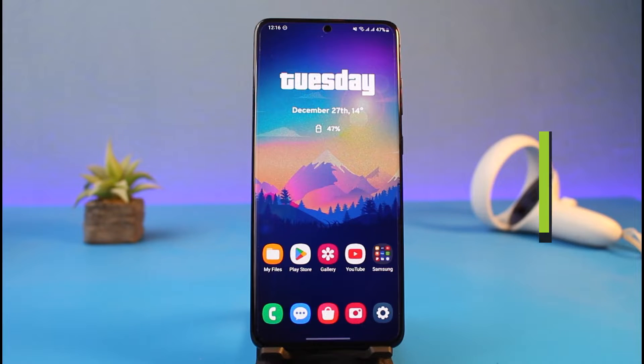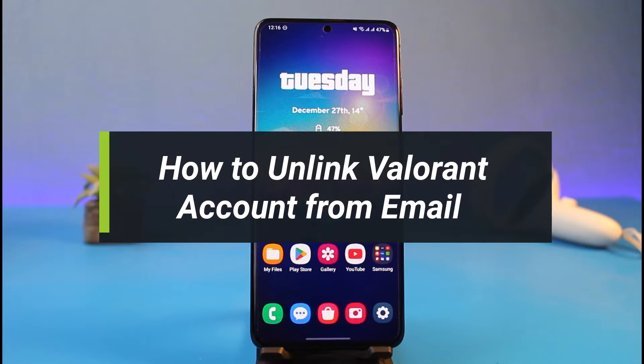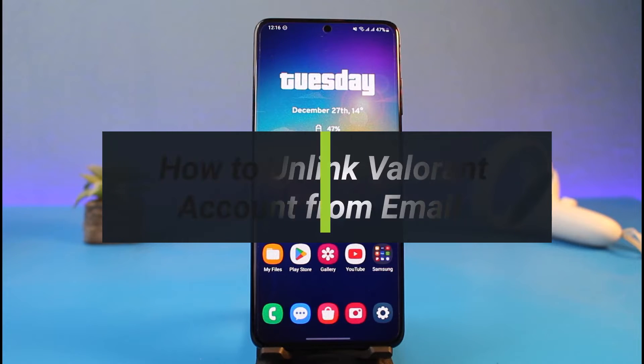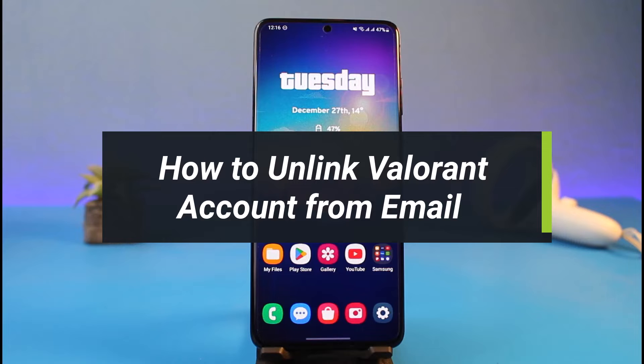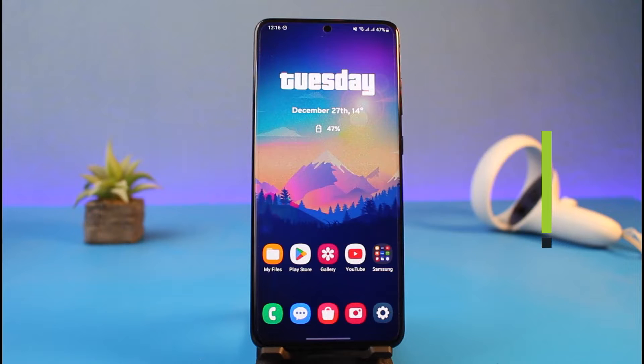How to unlink your Valorant account from email. Hi everyone, welcome back to my channel. I am Bimo from How to Geek and in today's video I'll simply show you how you can unlink your Valorant account from your email address.